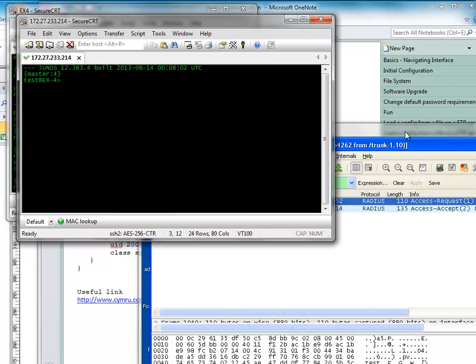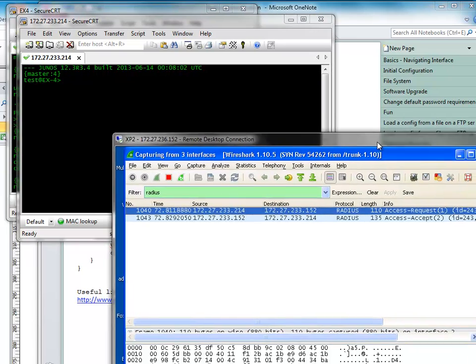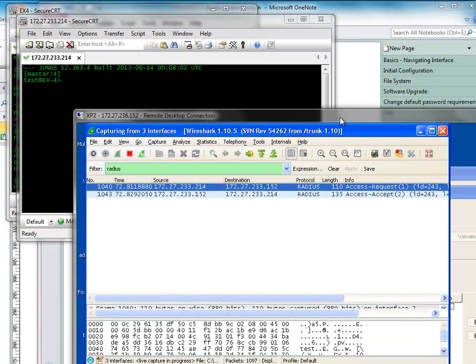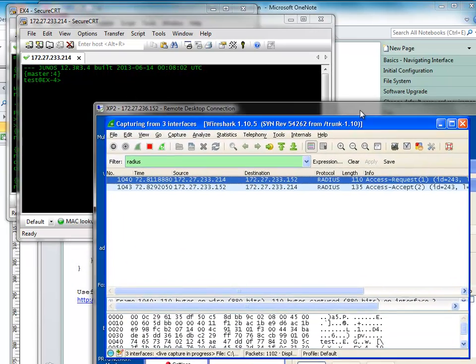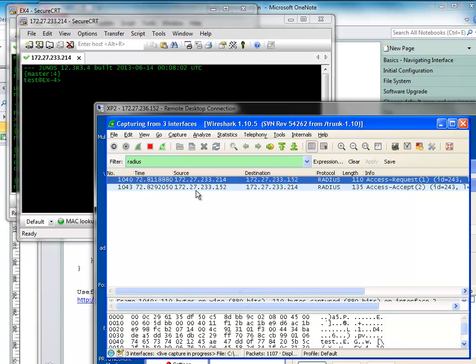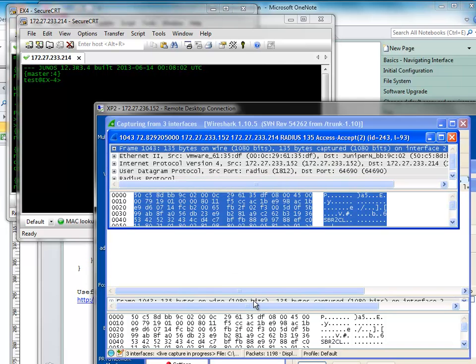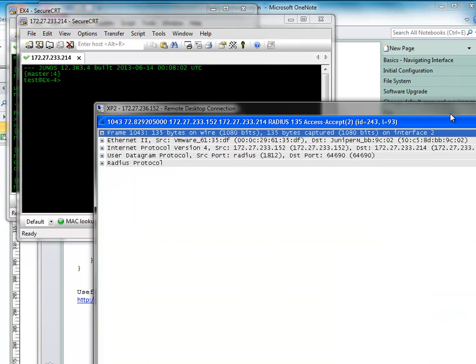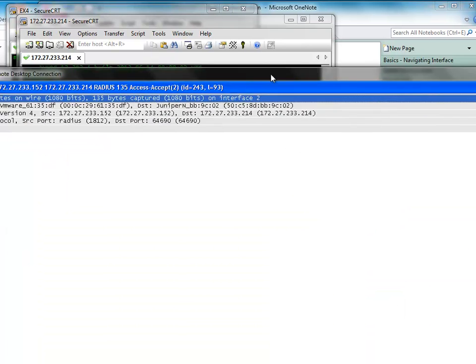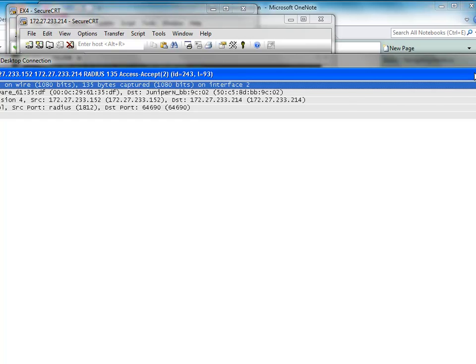Right. And now we can see. So we can see here, I just find Wireshark's the best place to see this. You can see that there was an access request and there was an access accept. And if we even dig down into this, we can see that.